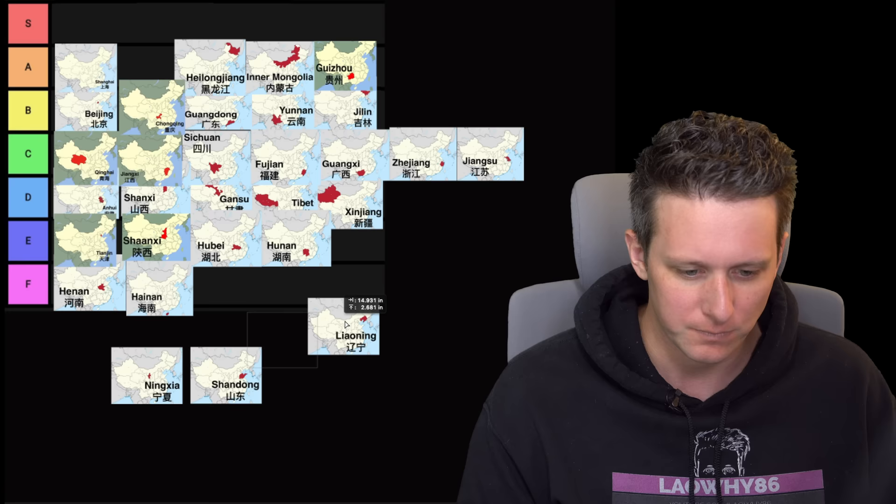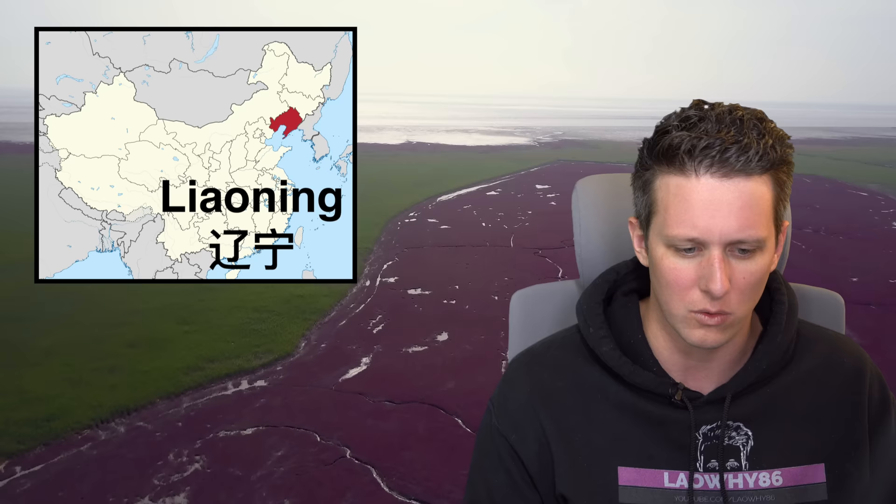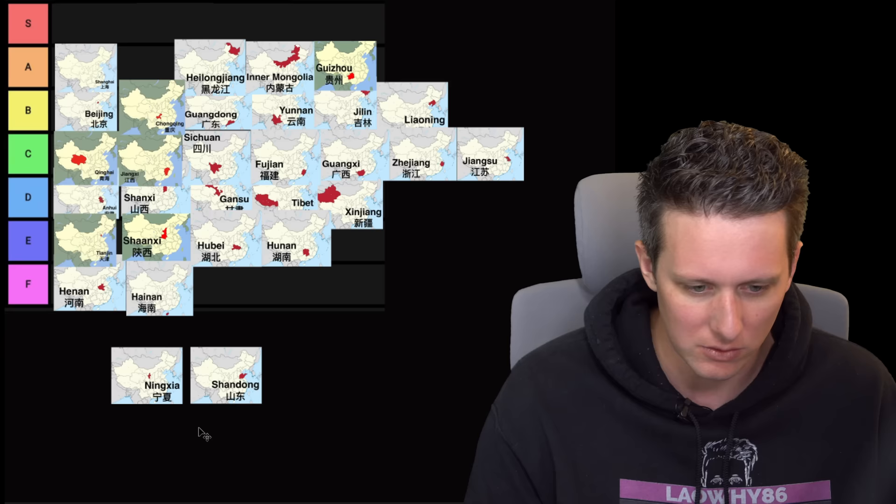Liaoning province. Liaoning has got Dalian. Liaoning's pretty cool too. I'm going to pop that in a B tier. All these are in, sorry, Jilin, Liaoning, and Heilongjiang. These are all in the northeastern region of China, so they have a lot of similarities, but Dalian was an old Japanese concession and that is a really cool city. It's really beautiful there. Nice beaches, good seafood. I had a good time there.